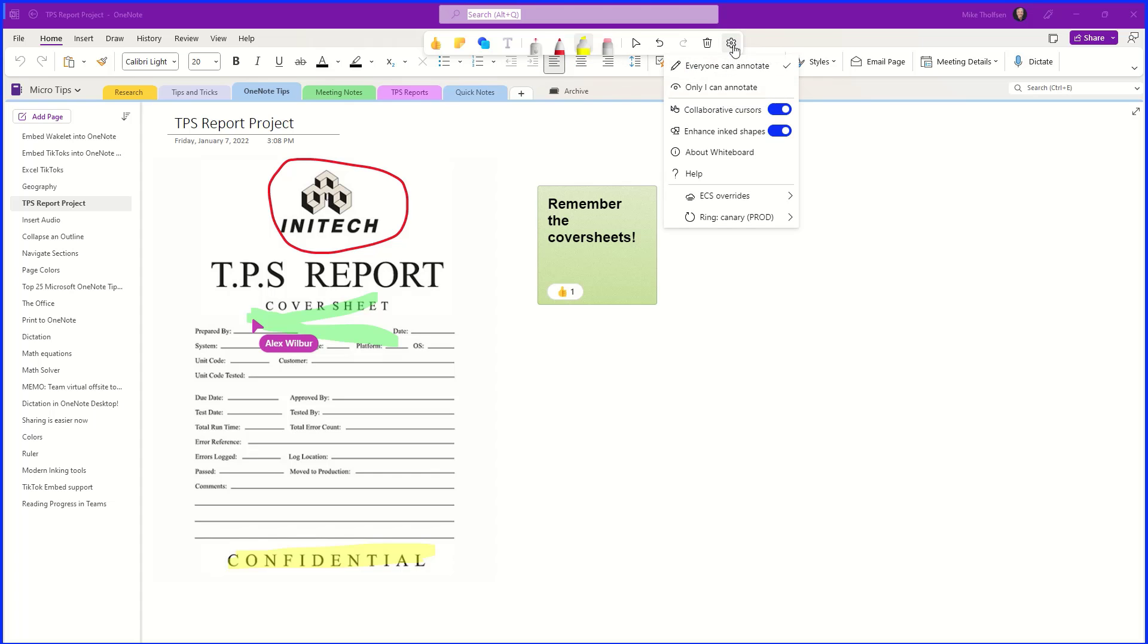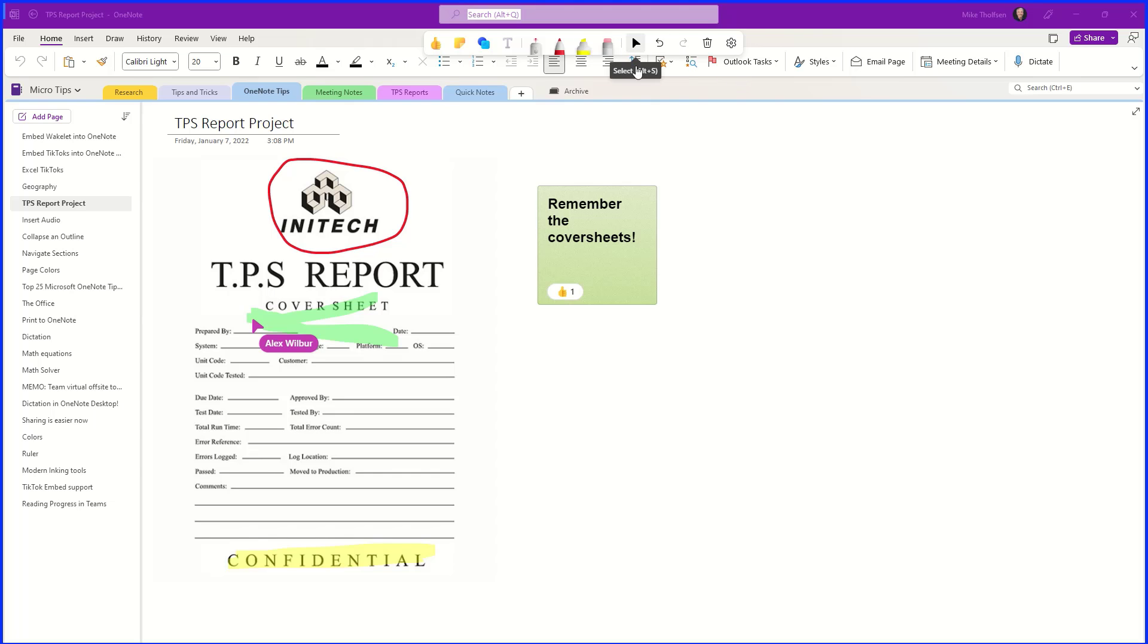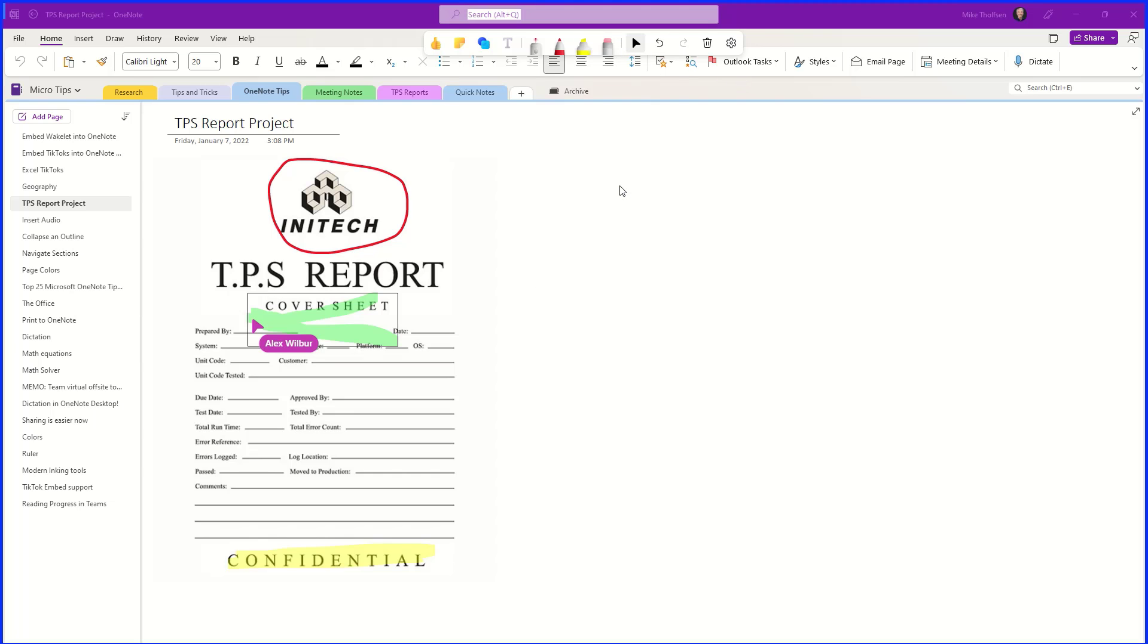Now if I want to choose the gear here and say only I can annotate as the meeting organizer, maybe I don't like this sticky note here. I can actually just go and delete that.